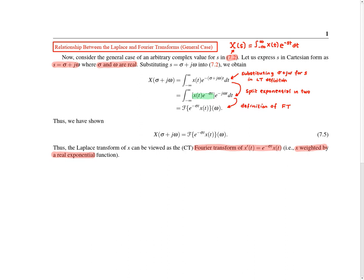Let X denote the Laplace transform of x. We recall the definition of the Laplace transform from the annotation, and we're going to rewrite s in Cartesian form as s = σ + jω, where σ is the real part and ω is the imaginary part of s.